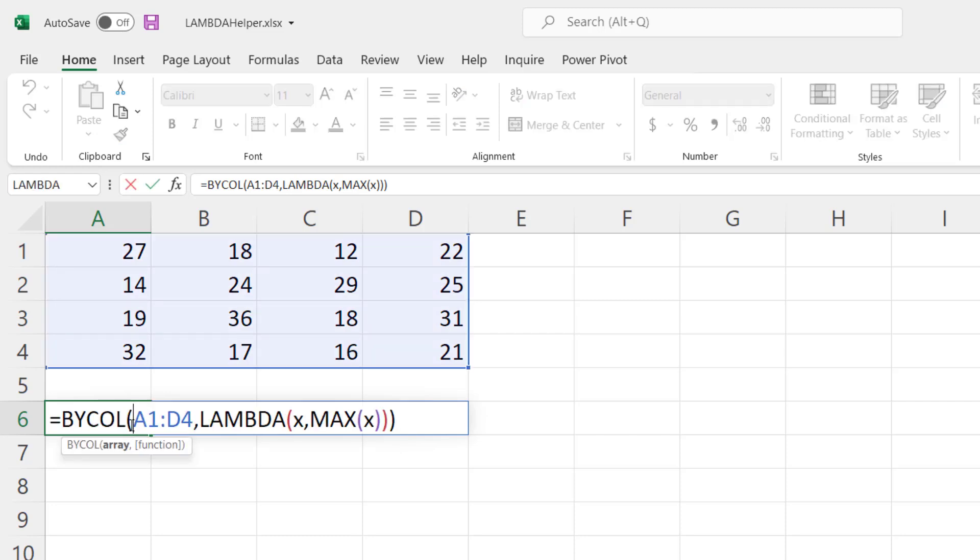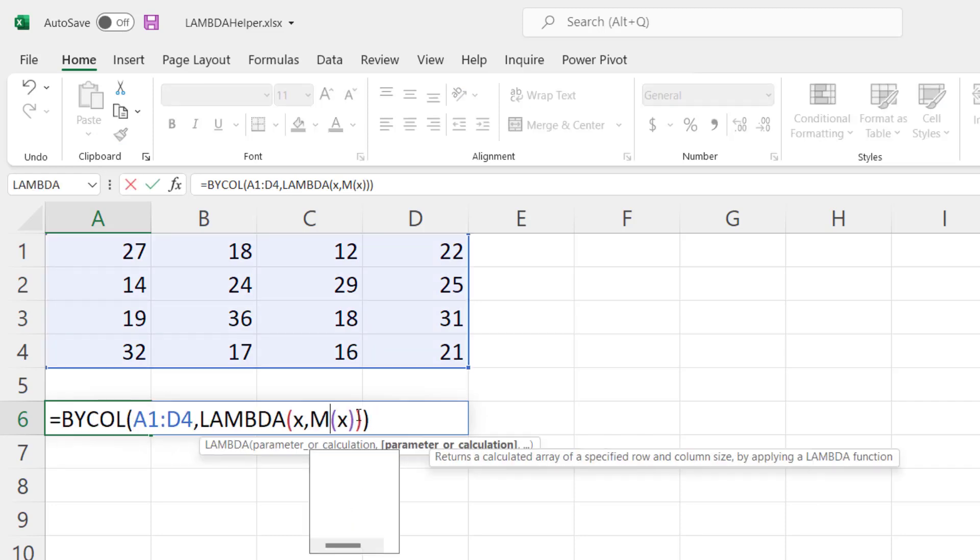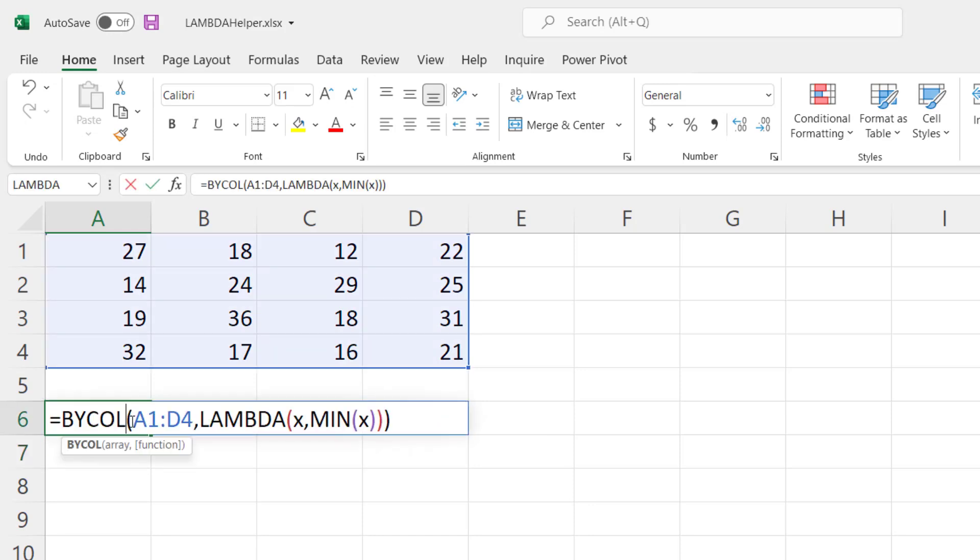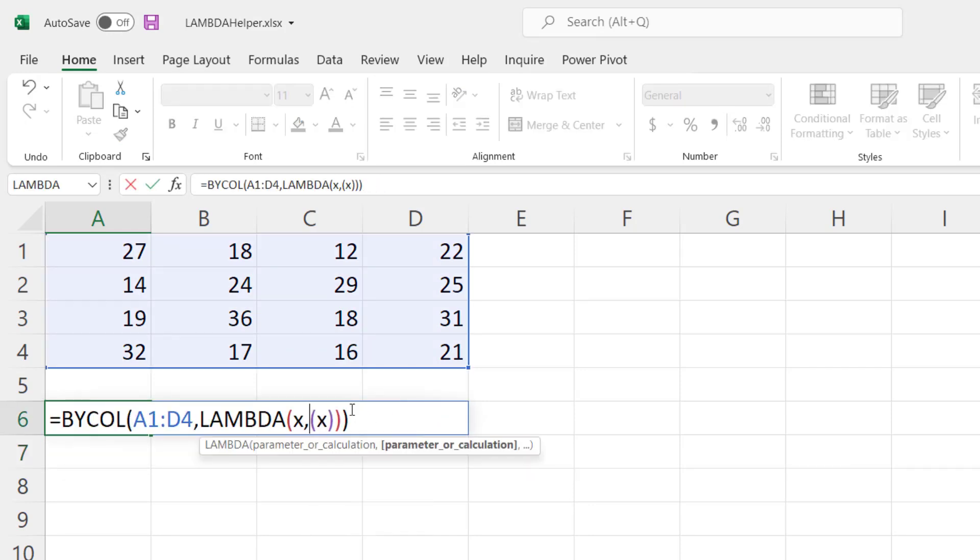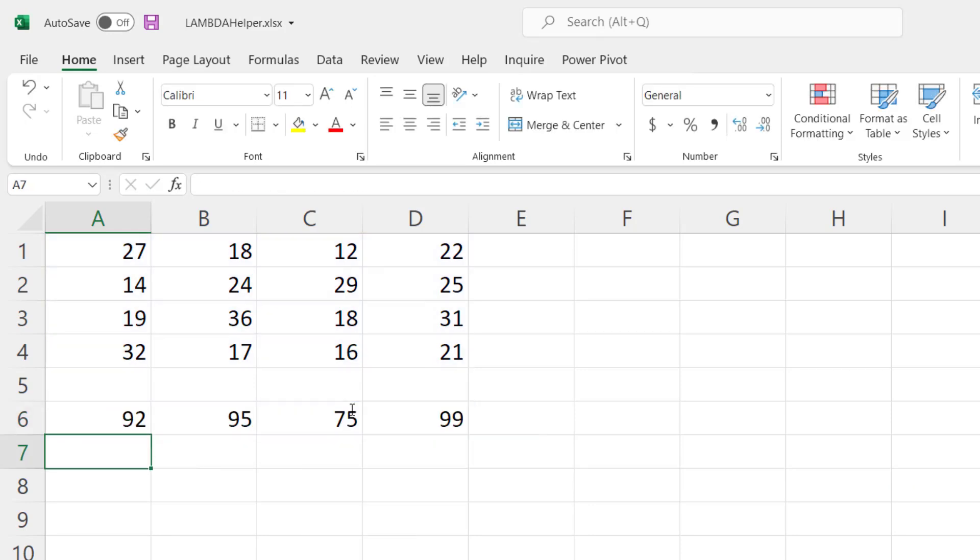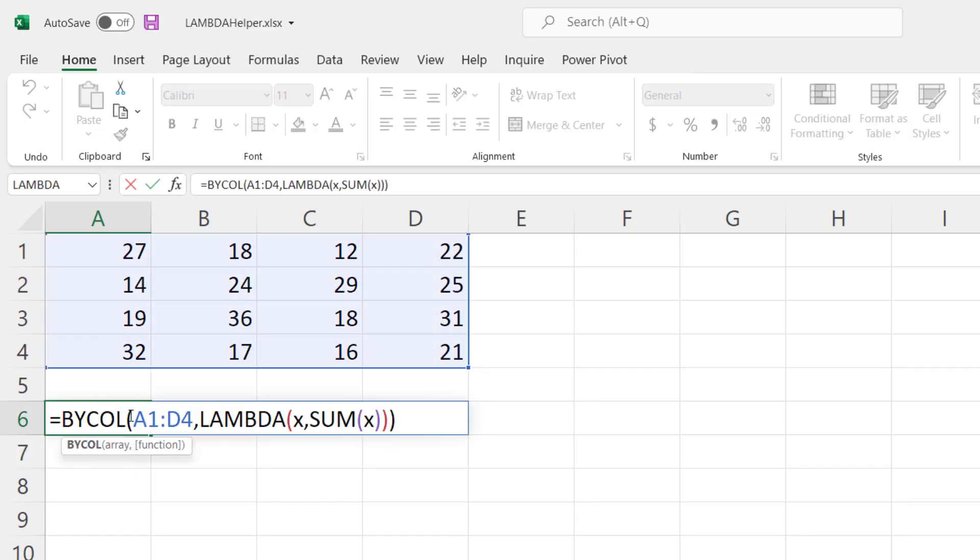We can do other formulas like MIN or maybe SUM and it's still going to apply that by column. One thing to remember is this Lambda function can only have one variable input so you can't do an x and y and have multiple columns. It's designed to only work across an array and break them down by column.